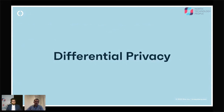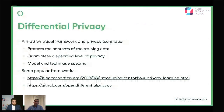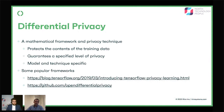Differential privacy is really the ultimate solution for this. It's both a mathematical framework and a privacy technique, and it guarantees a specified level of privacy around your training data. The key thing is that differential privacy is specific to the model and technique you're using — you can't just apply it to any model. Some popular frameworks: TensorFlow has a library you can use in your deep learning systems, and Microsoft has Open Differential Privacy. But depending on what you're using, you may have to invent your own solution.